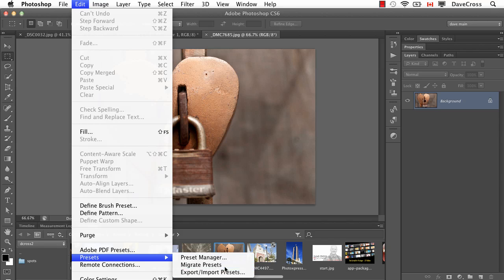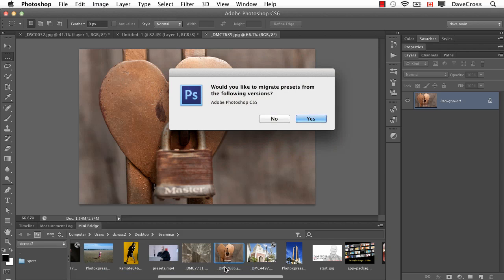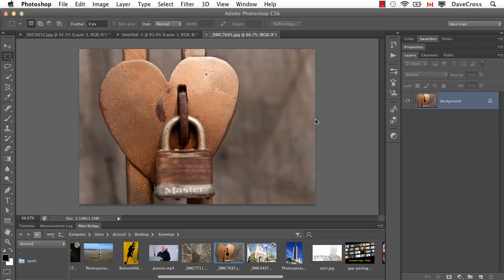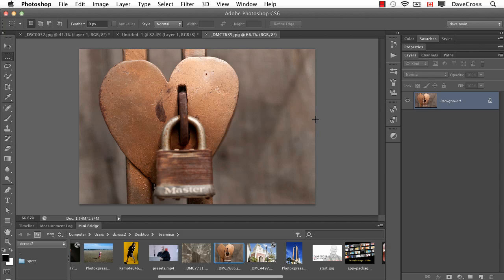So we're just going to choose Migrate Presets, and it's going to say would you like to migrate them from the following versions, and it'll look and see whatever's on your hard drive. In this case, I only have Photoshop CS5, so I choose Yes.